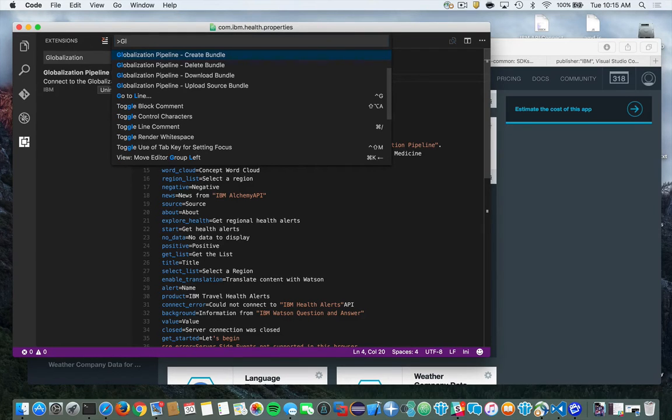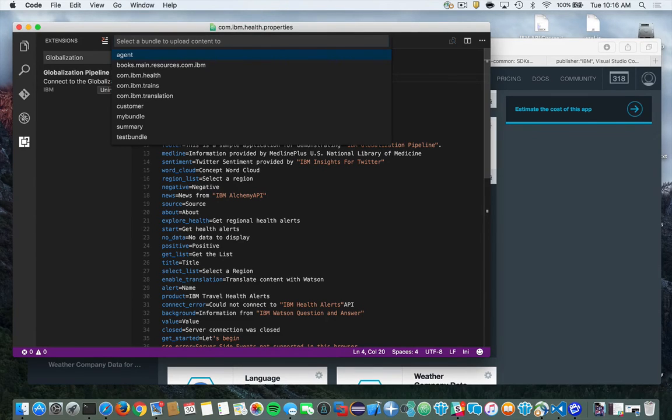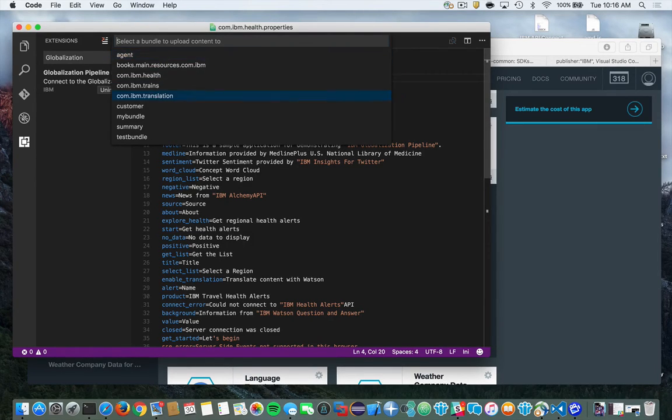Once again, start typing globalization. And this time I'm going to choose Upload Source Bundle. When I do that, I'm going to get back a list of various bundles that I've already defined out on the globalization service in Bluemix and upload the content to. So there you can see I have my Test Bundle. So I'm going to go ahead and select that.